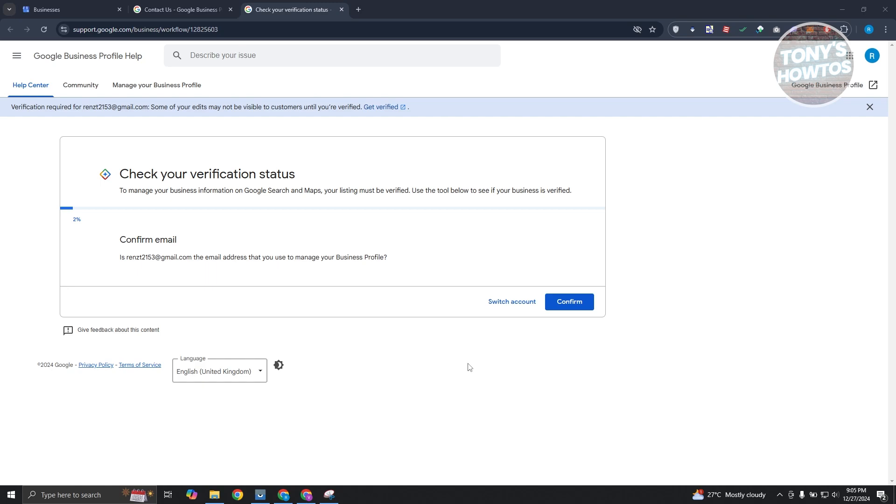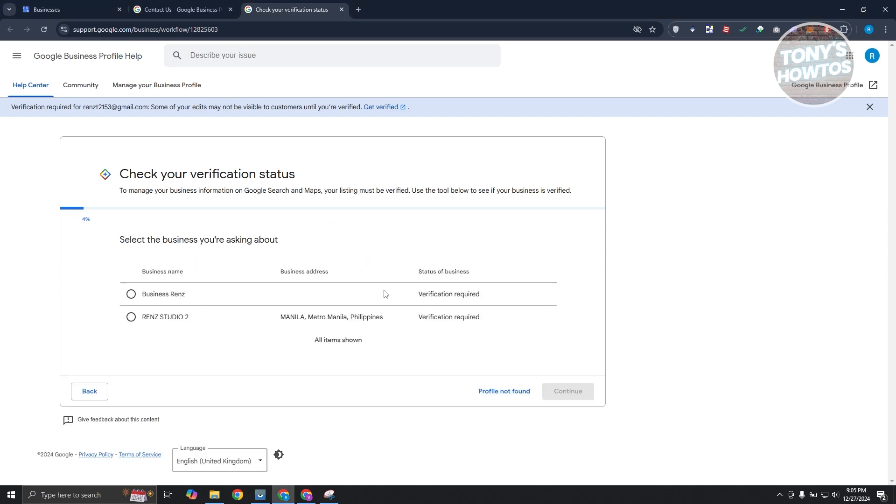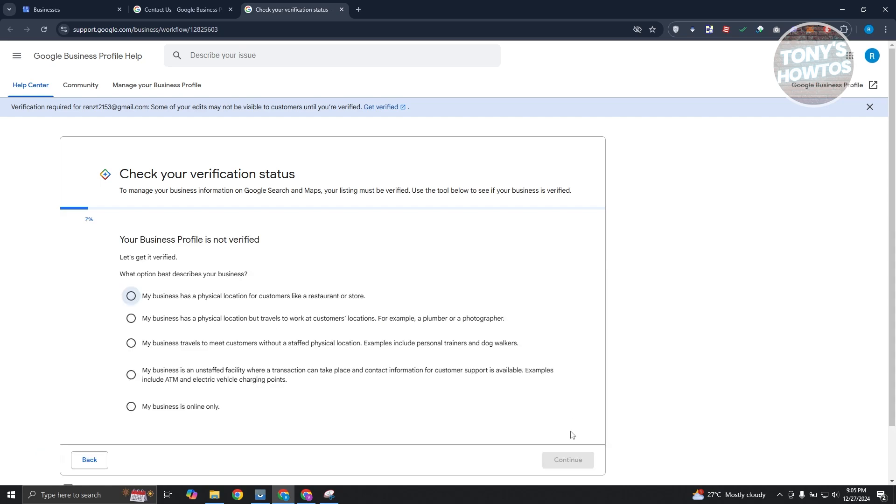So it should direct you to another page here, which is going to check your verification status. You could click on confirm or switch account if you want to. Go ahead and click confirm. It's going to ask some businesses here. Click on continue and basically answer a few things here.